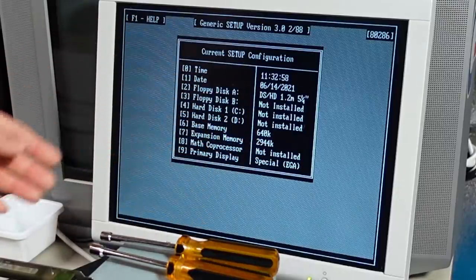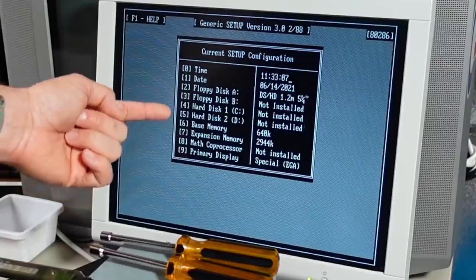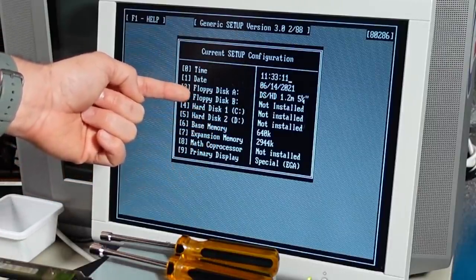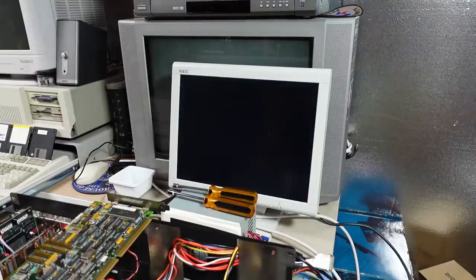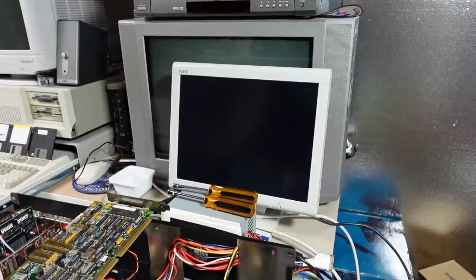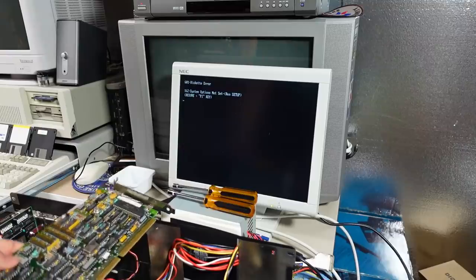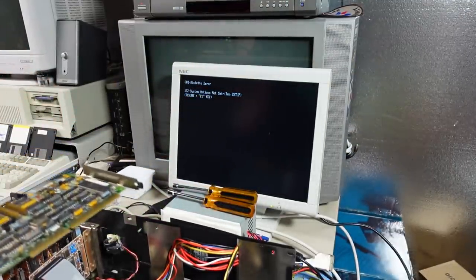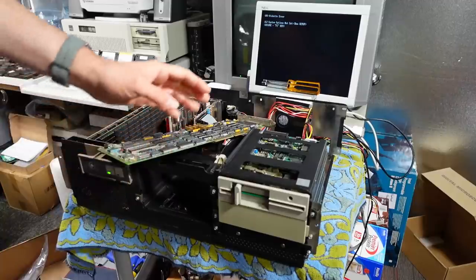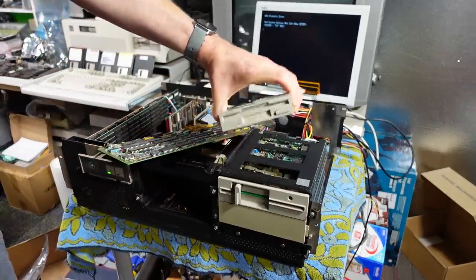I finally fixed it where I could set the expansion RAM memory size to the right amount. Here's everything I have set: time and date, high density 1.2 megabytes, no B drive, no C, no D, base memory, no math coprocessor, and EGA set. But when it reboots it's giving me disk error and the same old 162 options-not-set/run-setup error. The most annoying thing is that even putting in the original hard drive/floppy controller doesn't change anything — it still gives the exact same error. I'd really like to keep the original BIOS and not change to a later one, but if I can't get rid of this error I'm going to have to.